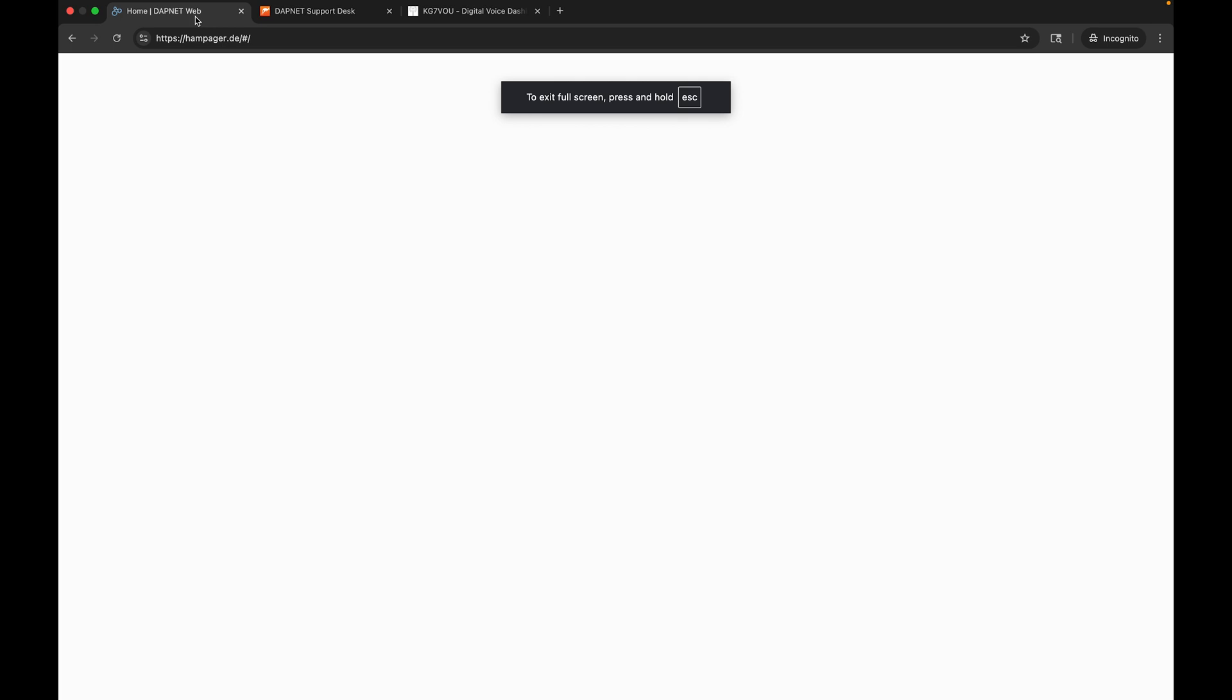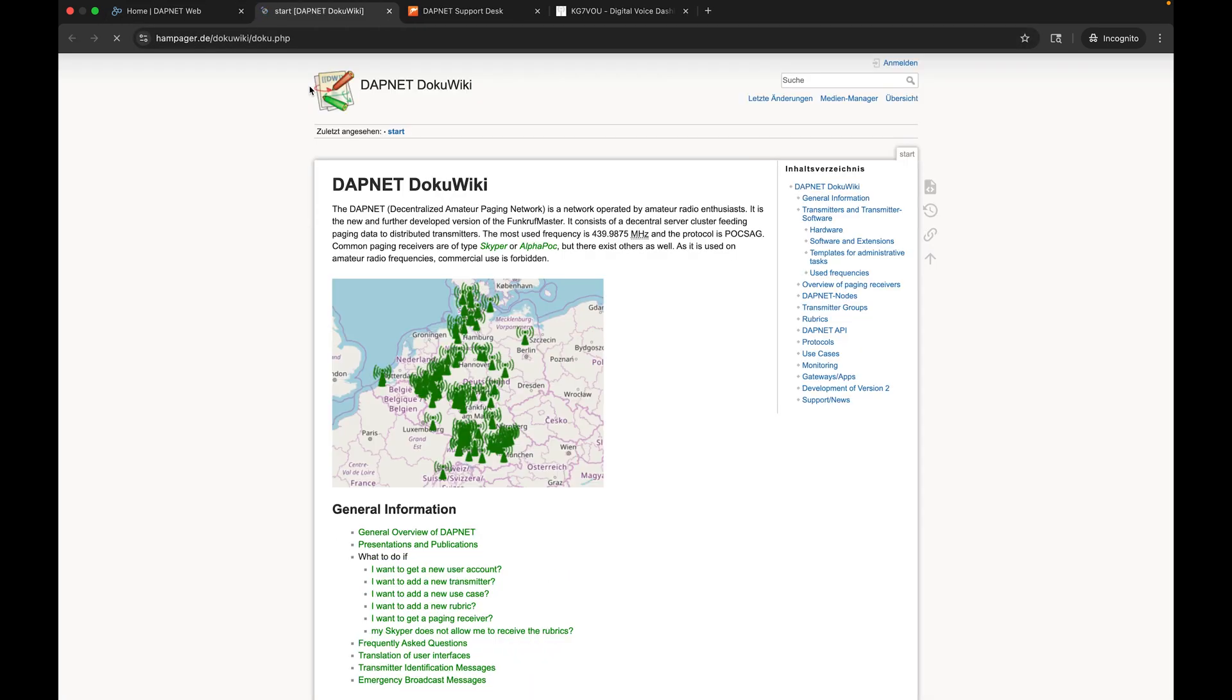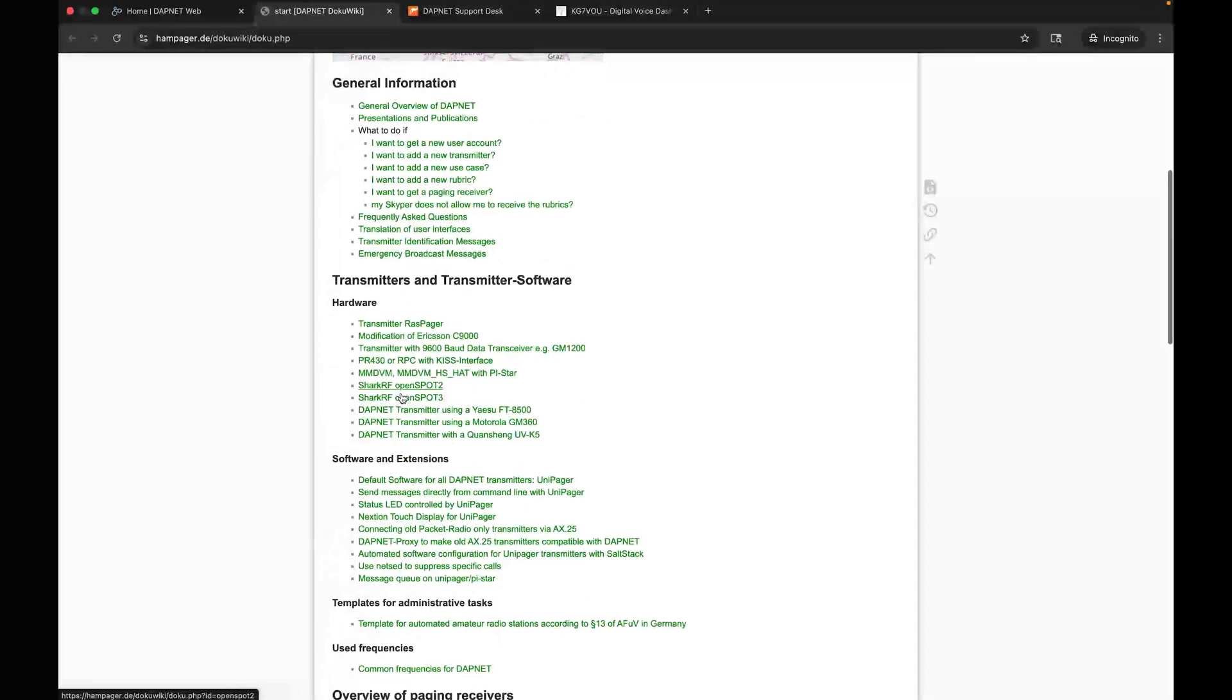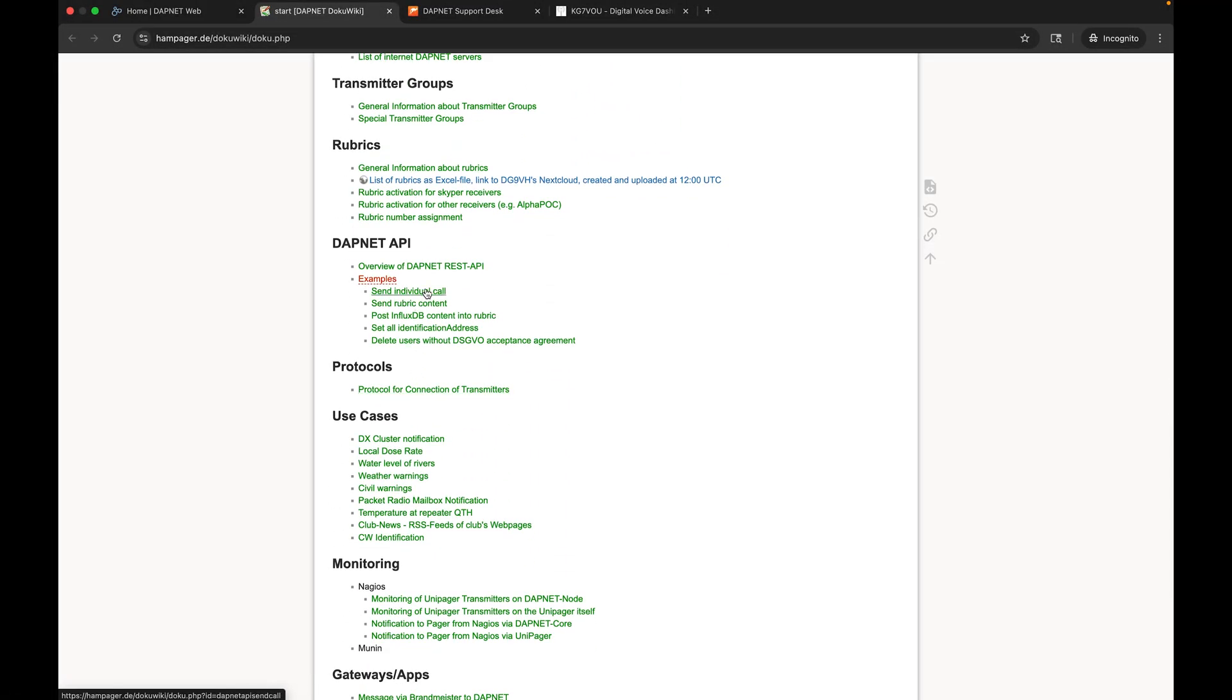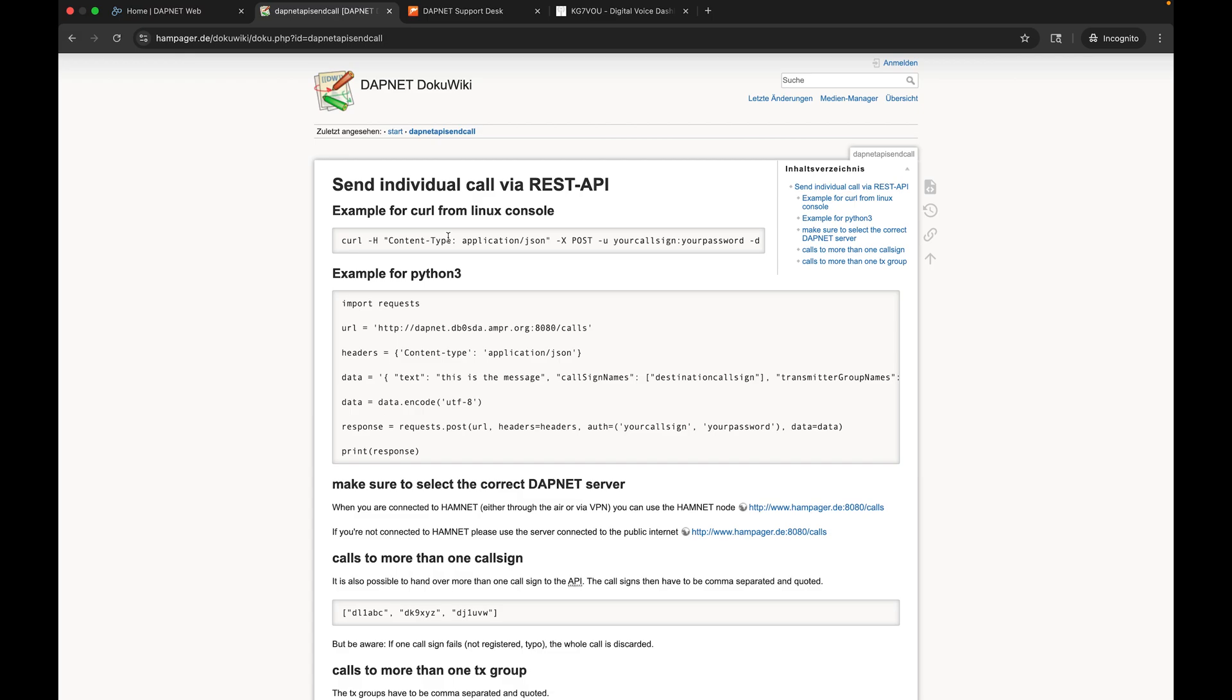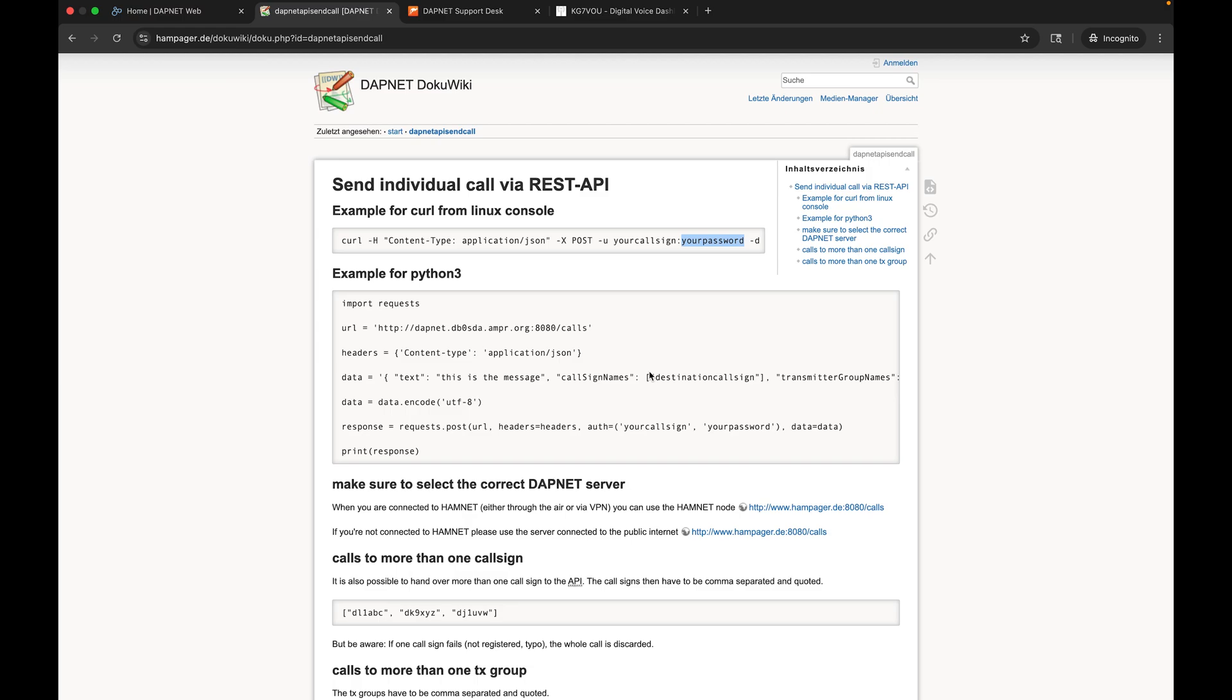Now that our Pi-Star is all configured as a transmitter, we can come back to DAPNET here. If we go to help and documentation on this page, we can scroll down to send individual call under DAPNET API examples. Here is the curl command that I used at the beginning of the video, and here's how to do the same thing with the Python requests library. You'll note that you have to put in your call sign and your password - that's your login password, not the transmitter ID.